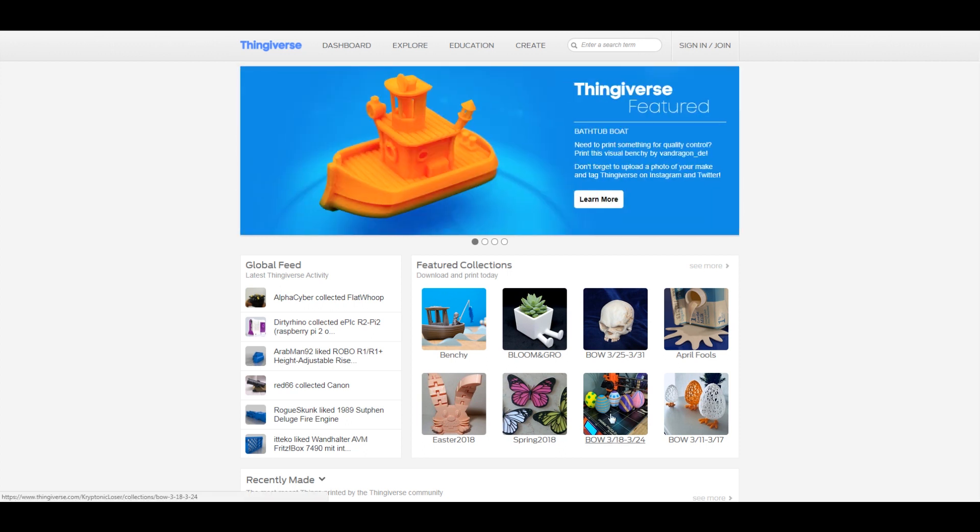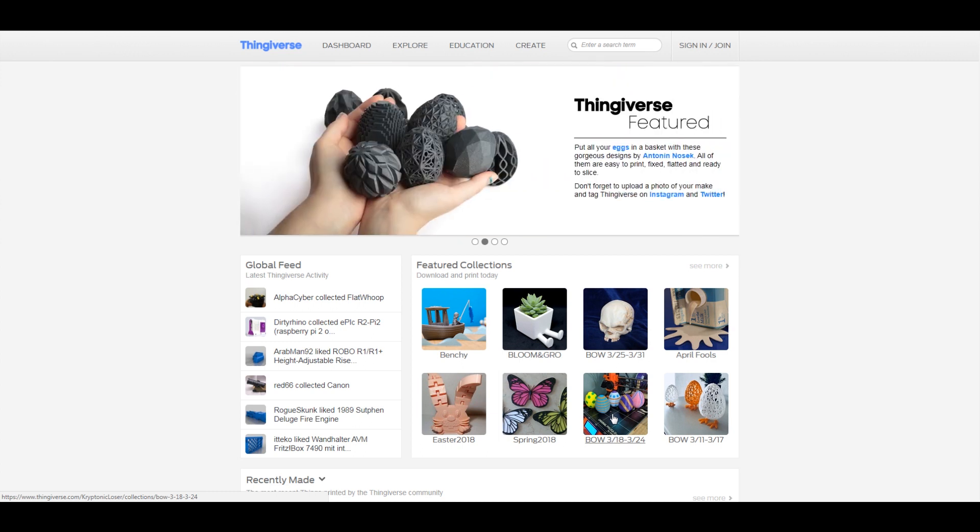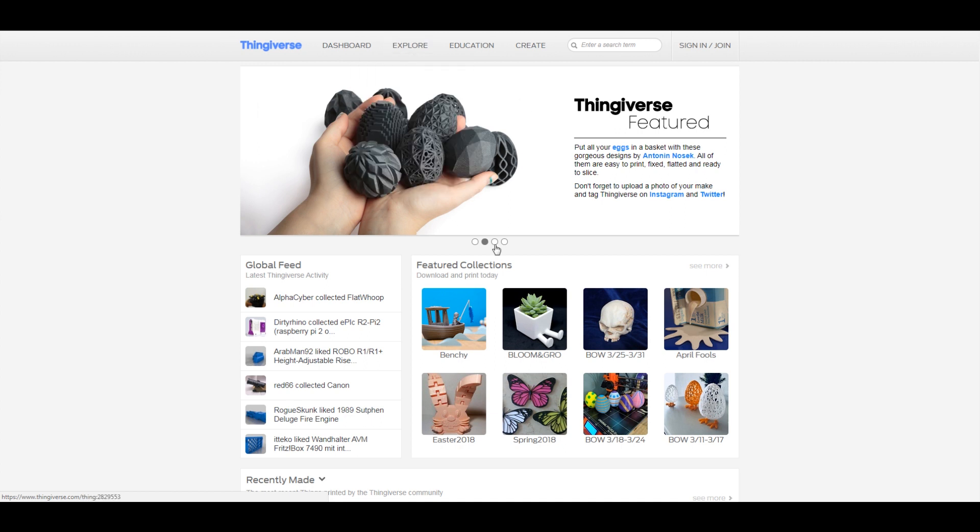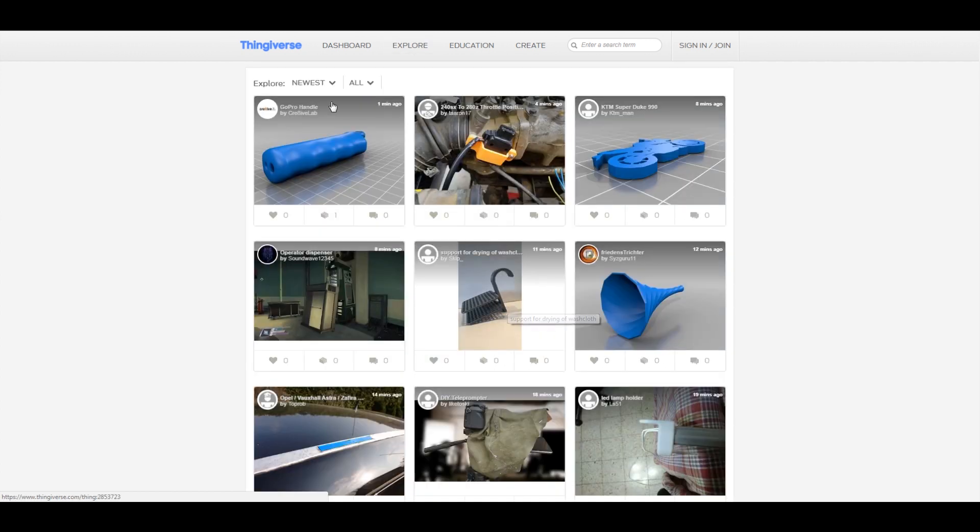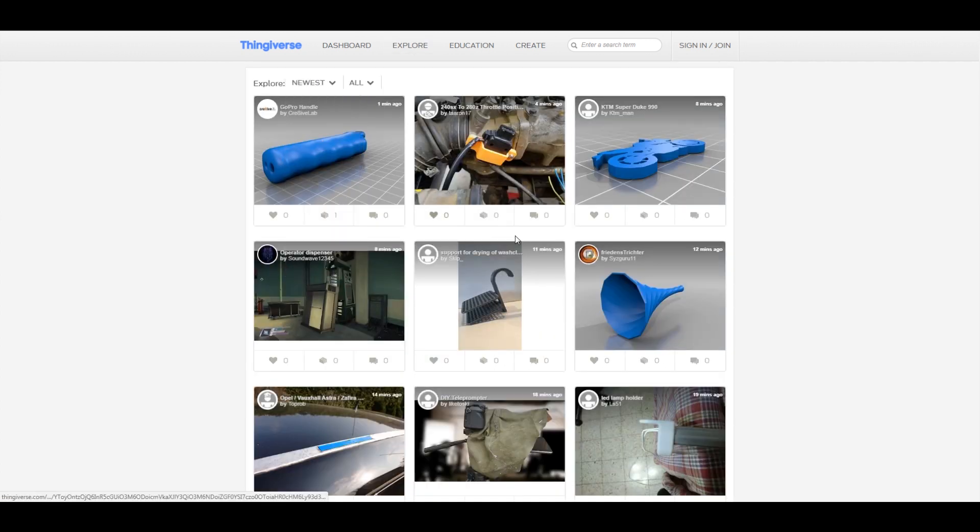But so what I'm gonna do is just download some STL files, import it, and then show you what we can do to edit it once we have it imported. So we're just gonna explore a little bit, see what kind of cool stuff they have. So let's try things, explore popular, see what kind of cool stuff they have.